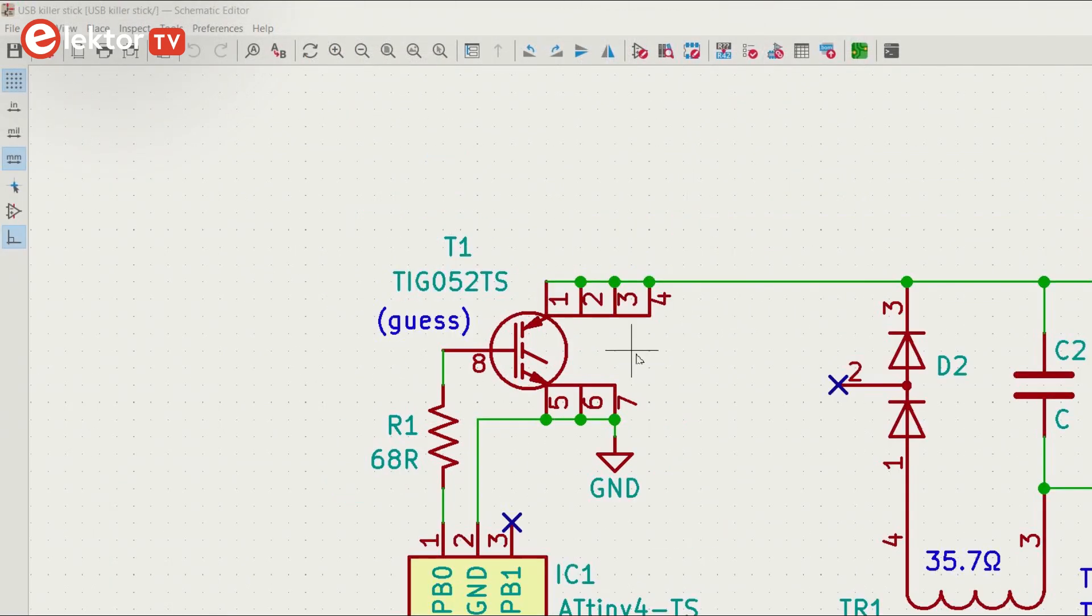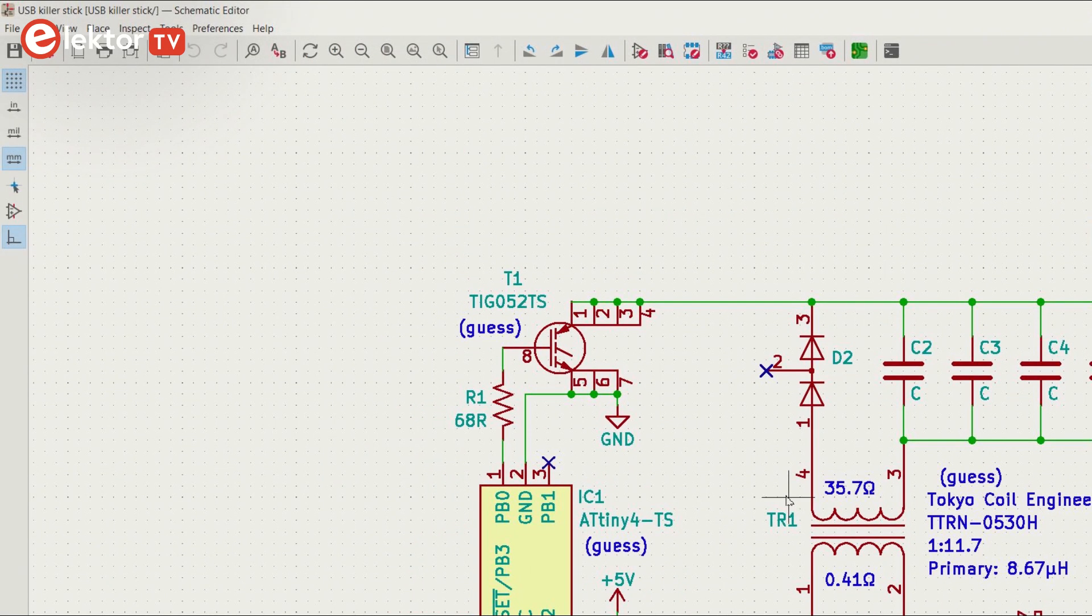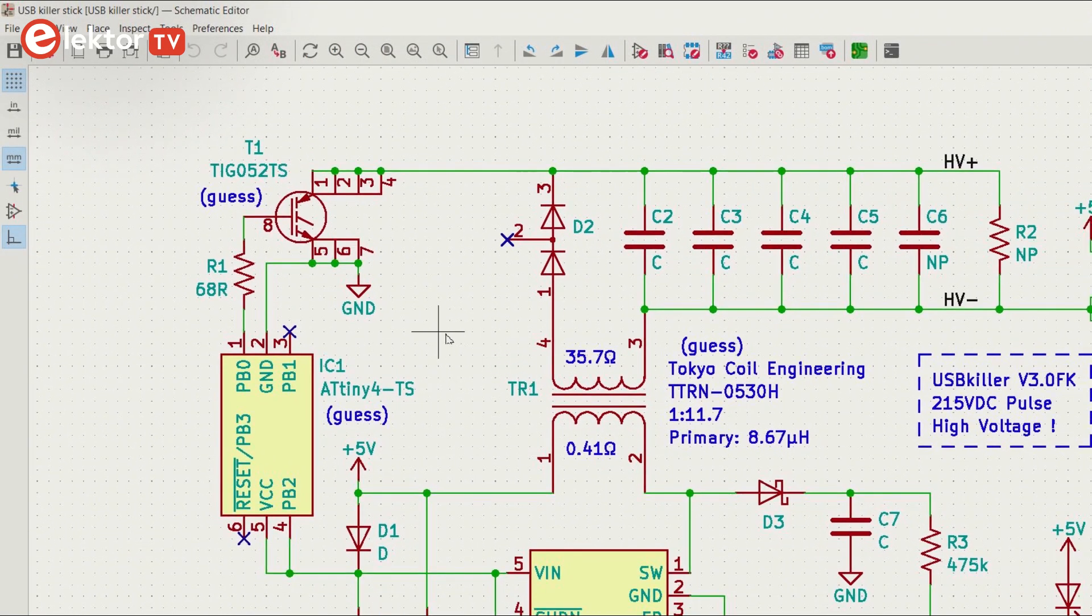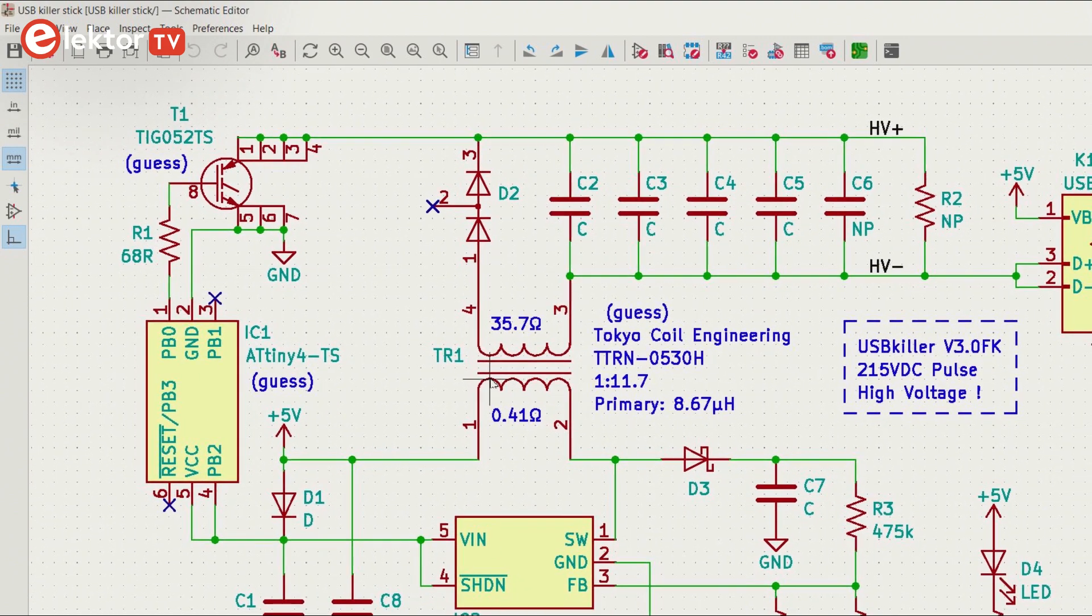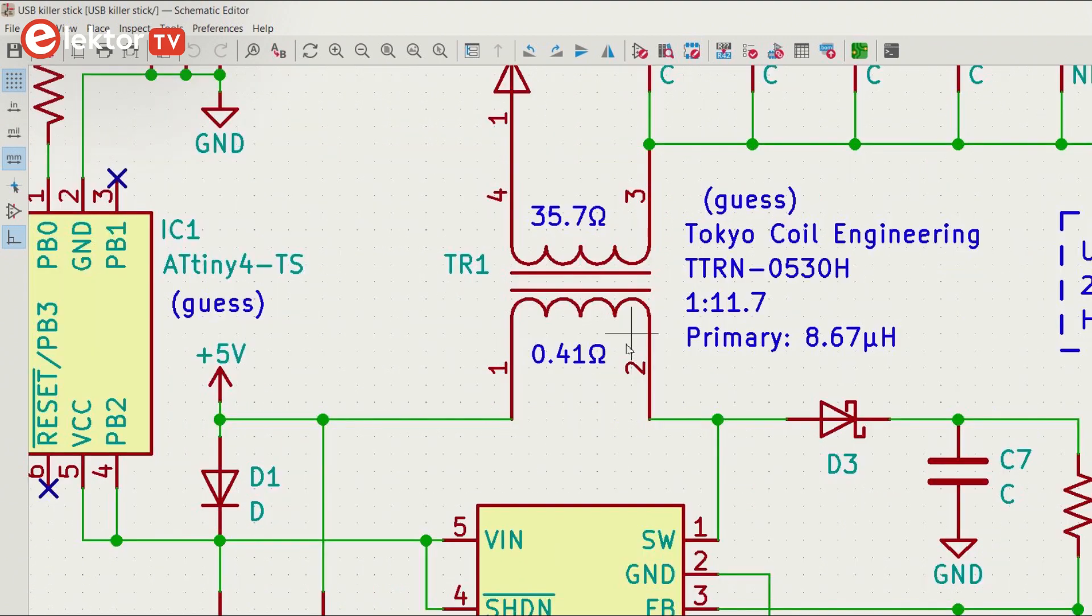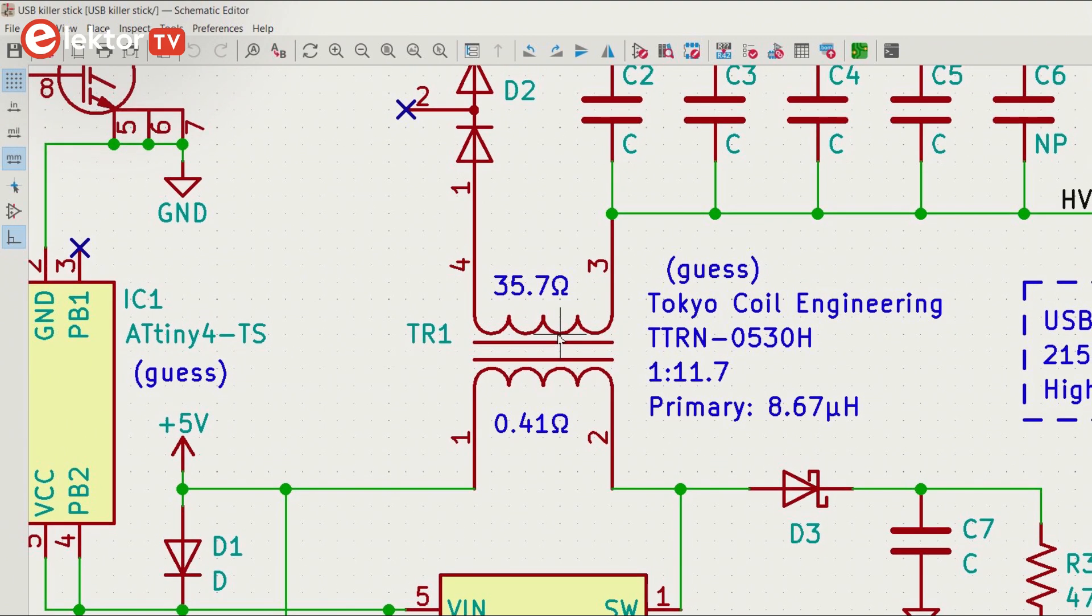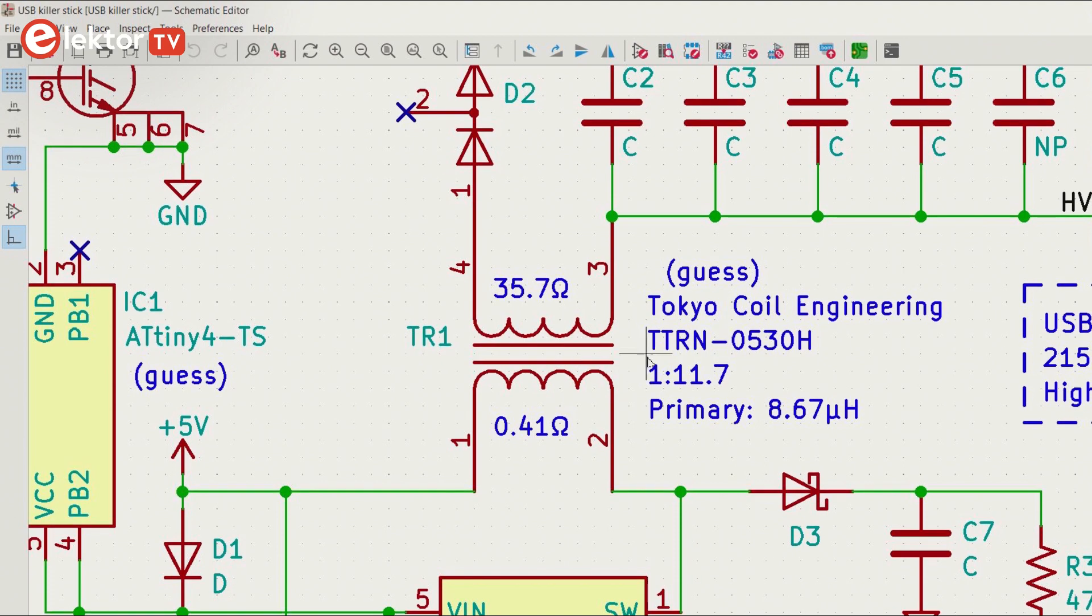The transformer brand Tokyo Coil Engineering was suggested in a forum discussing the USB killer. And indeed I found a device with the same dimensions and DC resistance values that matched what I had measured.